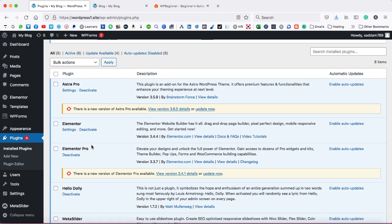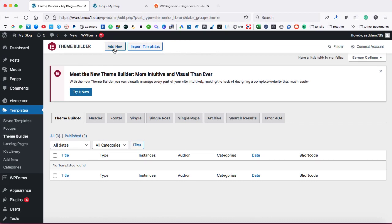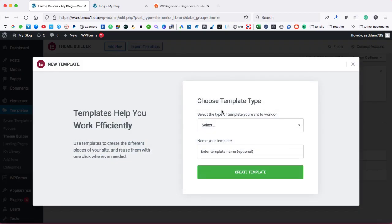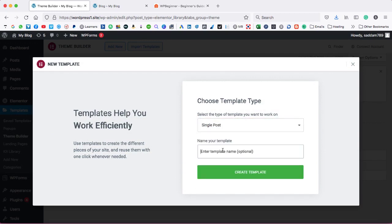Once you activate Elementor Pro, under Templates you need to click on Theme Builder. After that, click Add New at the very top. Here we have to create a custom template for our blog page. From the dropdown, select Single Post and in the name box give it a name like 'custom blog page template' — this name is just for your reference. After that, click the Create Template button and the Elementor screen will load up.